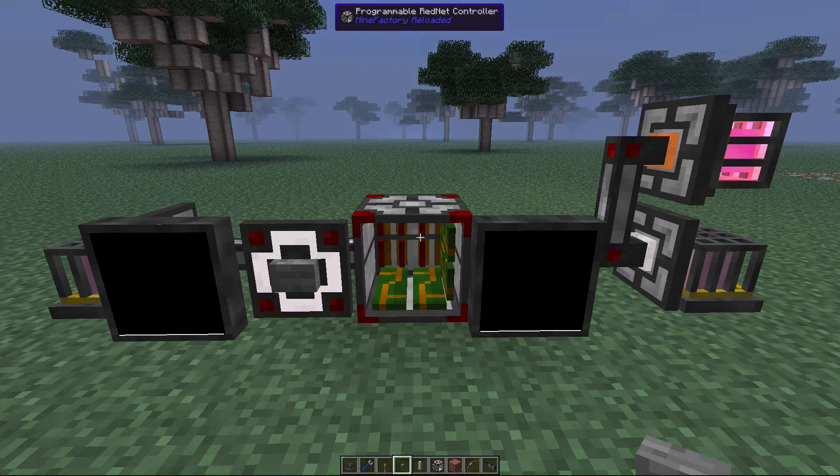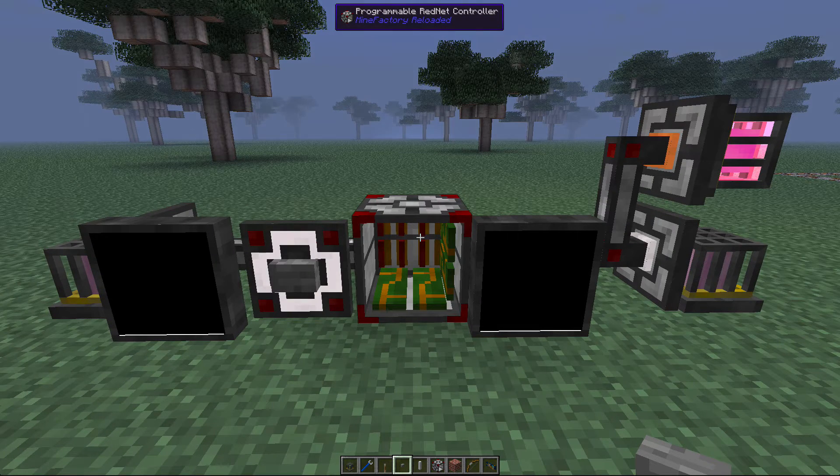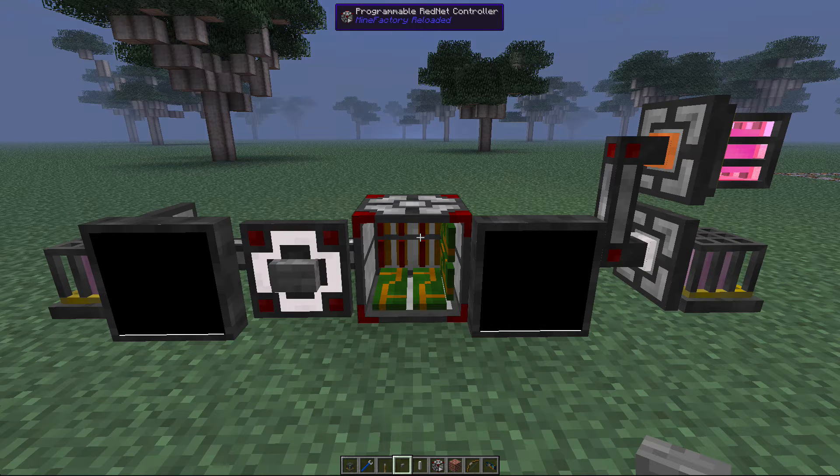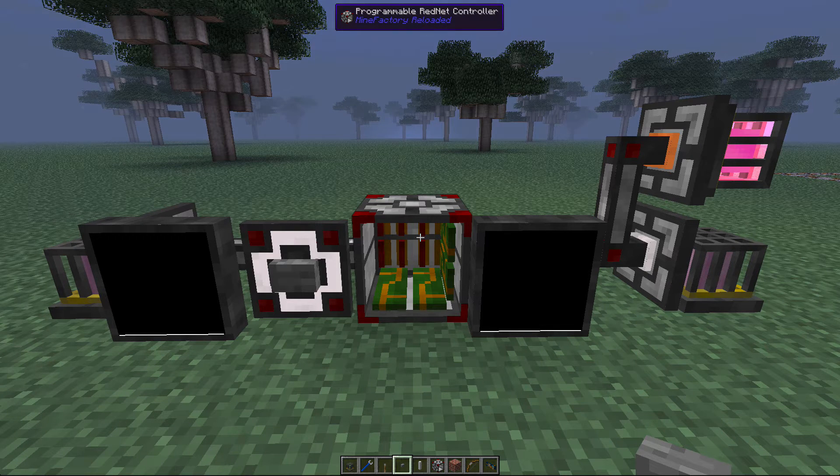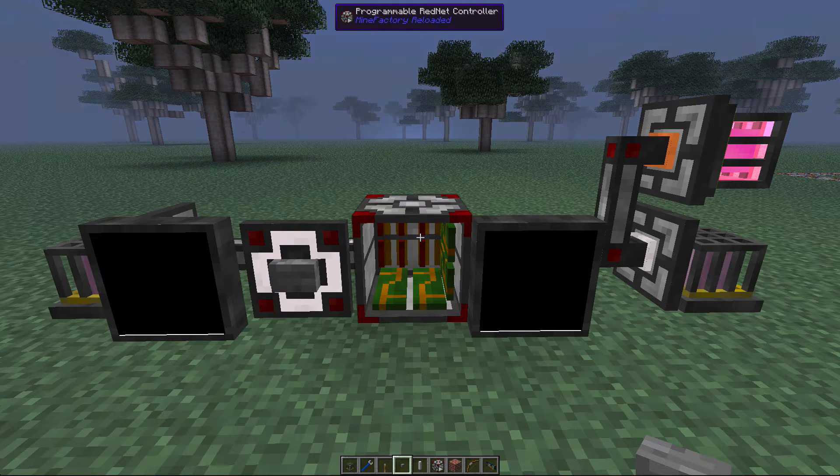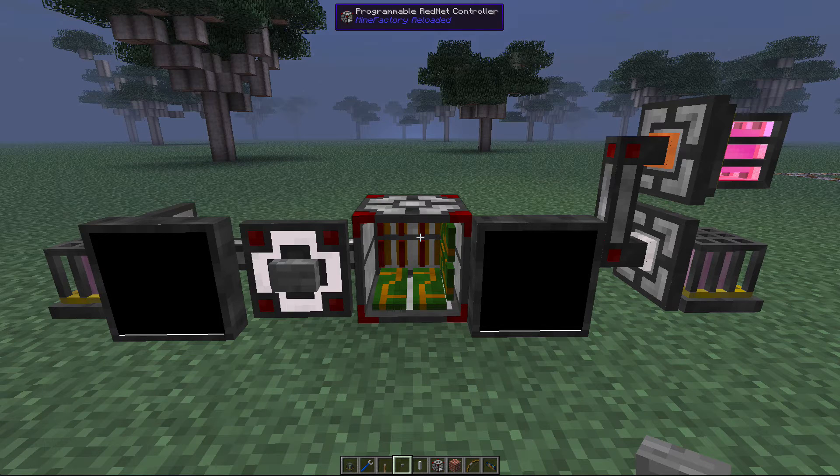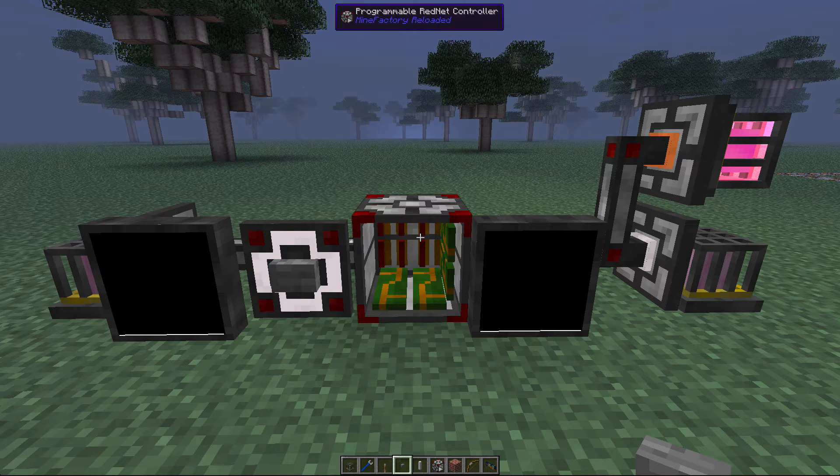Hi everyone, this is Planet Wayne with my first ever Minecraft video. This quick guide explains the multipulse feature and the programmable RedNet controller included in the Mine Factory Reloaded mod.